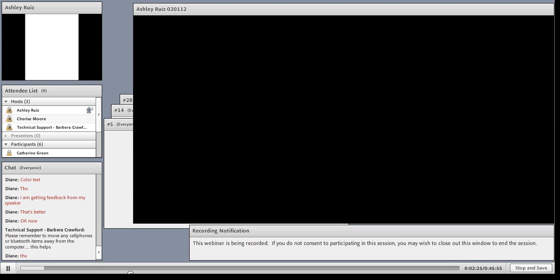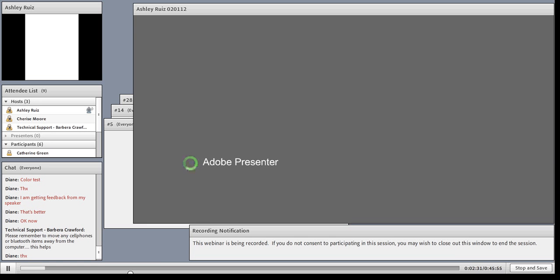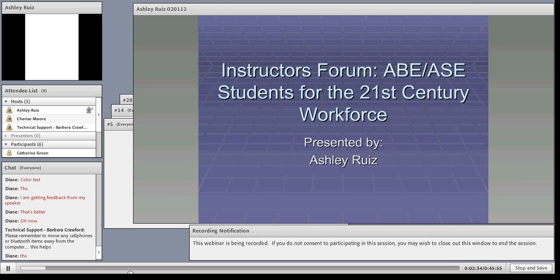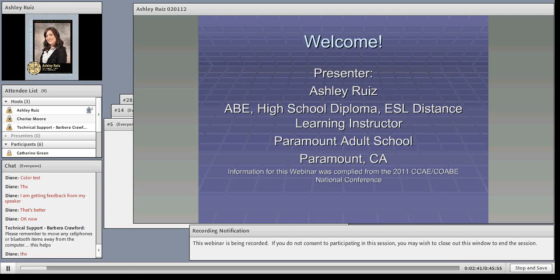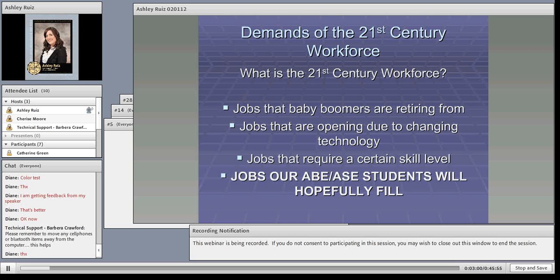Welcome, everybody. My name is Ashley, and we're going to be talking about ABE and ASE students in the 21st Century Workforce. I teach ABE in the morning, high school diploma, concurrent students, and ESL distance learning — a little bit of everything, but ABE is my main focus. My slides will be available for you at the end of the presentation.